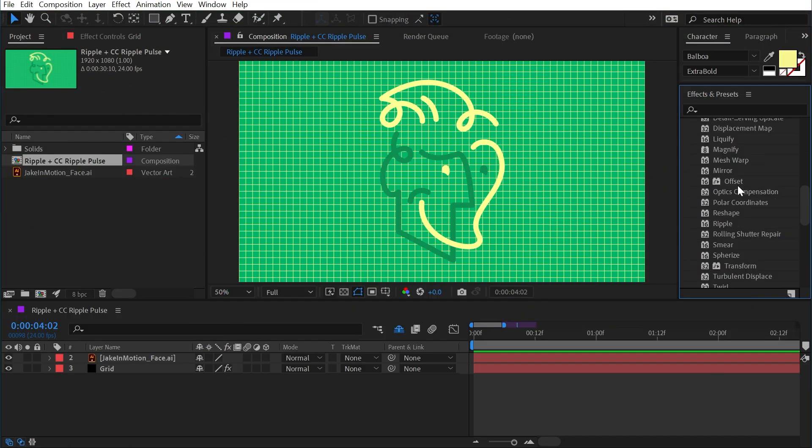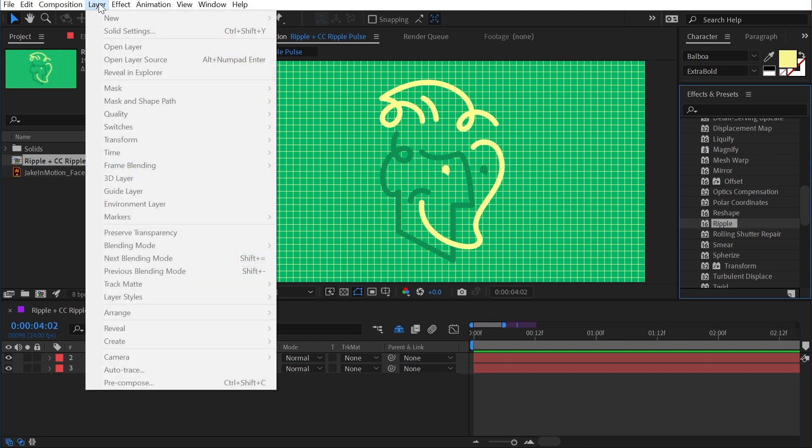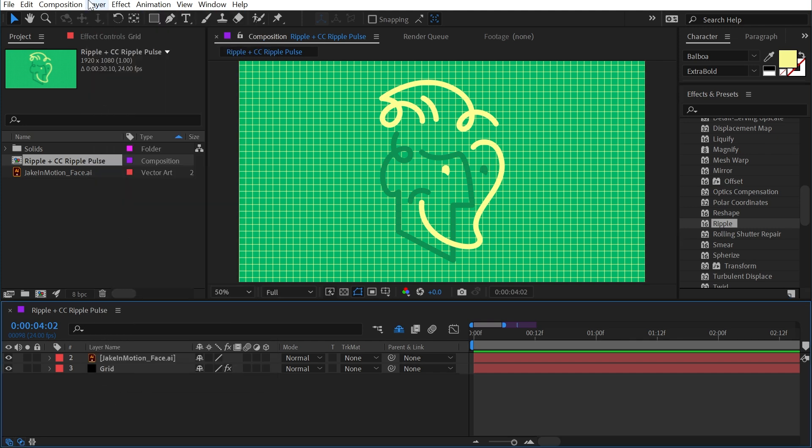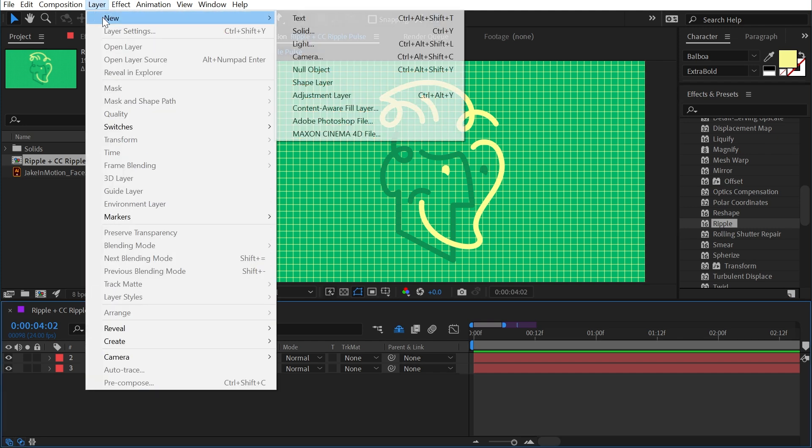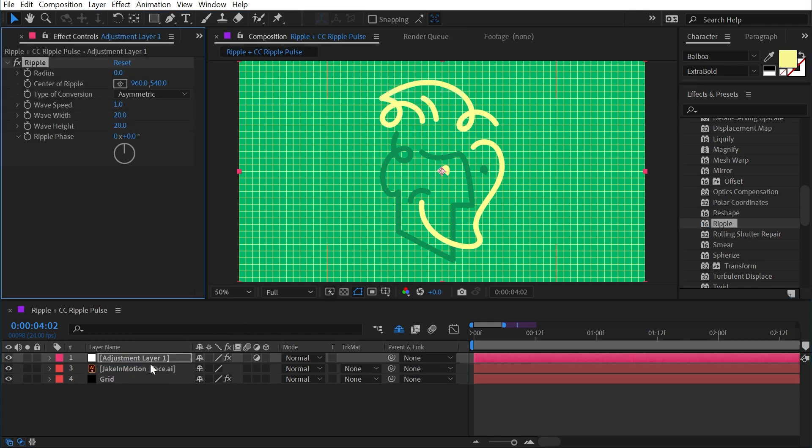Ripple and CC Ripple Pulse can both be found under the distort category. We'll start with Ripple, and I'm actually going to apply this to an adjustment layer. So I'll go up to Layer, New, Adjustment Layer, and apply it to that instead.